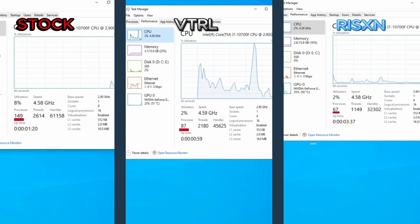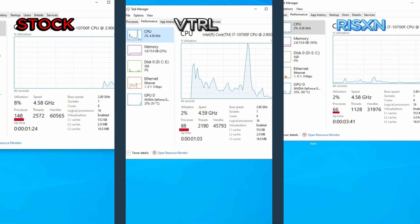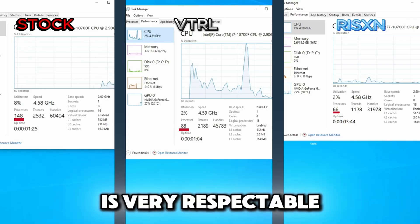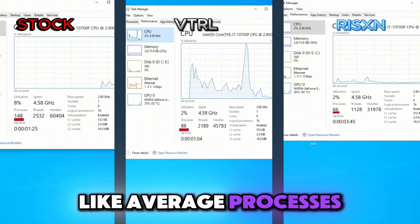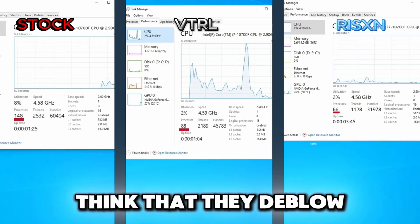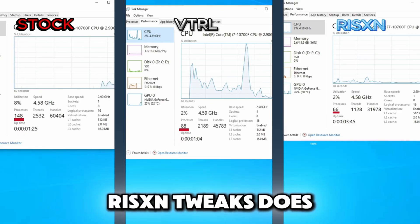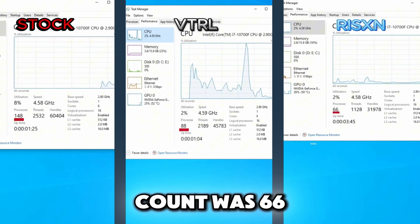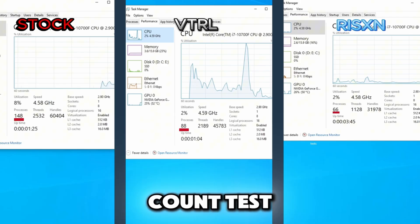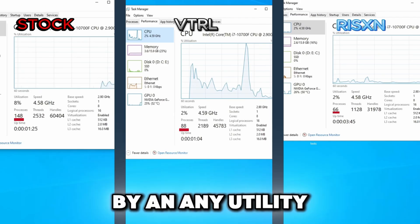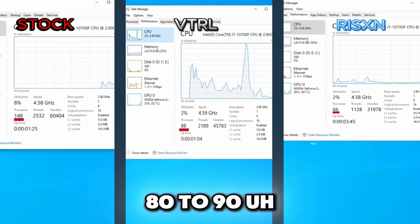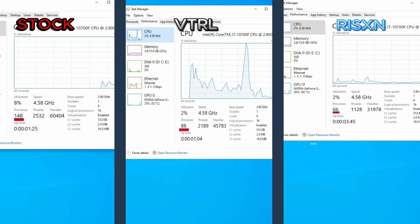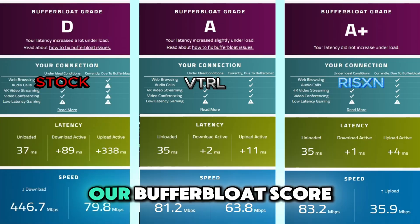For our stock tweaked OS our process count was 148 and our VTRL tweaked OS our process count was 88 which I do think is very respectable. I think I am seeing a repeat of like average processes with these utilities. I just don't think that they debloat as much as they want to, they just don't want to risk as much as Risen Tweaks does. And for Risen Tweaks our process count was 66 giving Risen Tweaks the win for the process count test. I really don't think it's going to get beat by any utility. I think that they are just averaging around 80 to 90 processes on most of the utilities at least. But Risen Tweaks has won the process count test.